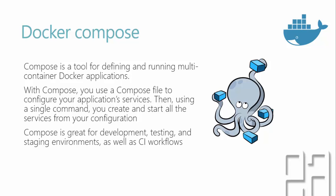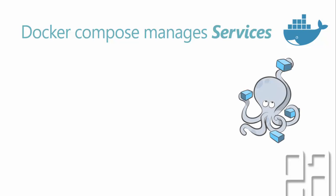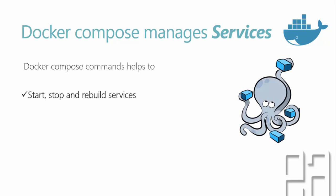So in order to overcome all these problems, Docker Compose comes into picture. Compose is also great for development, testing, and staging environment, and also for CI workflows. Docker Compose manages the services of your application. Docker Compose commands help to start, stop, and rebuild the services, and also help to view the status, logs, and running services of your application.